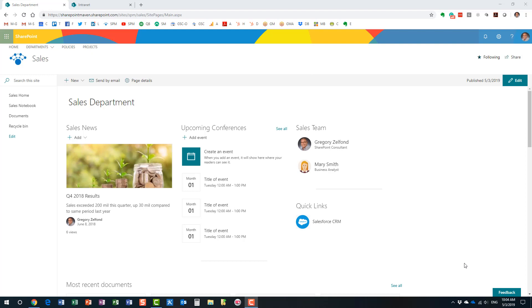Hello, this is Greg from SharePoint Maven, and what I would like to do today is explain to you how you can access site usage reports for your SharePoint sites.